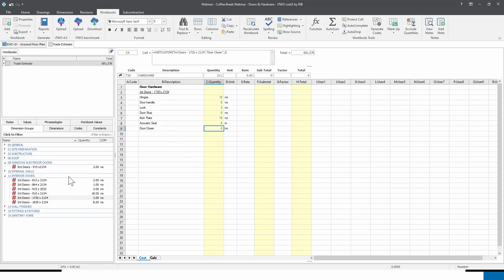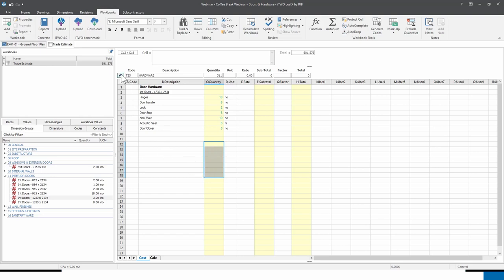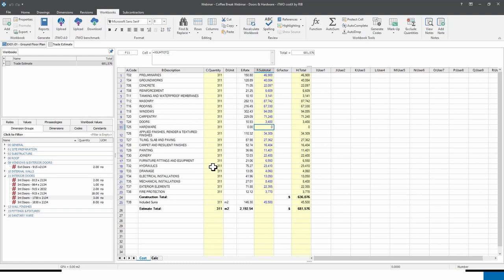For all other door types, follow the same process — you can copy and paste text descriptions and update quantities for new dimension groups. Once finished, return back up and the doors and hardware section is complete. That gives you a good idea of how to measure doors and hardware using various methods. It's up to you to choose which functionality suits your workflow.